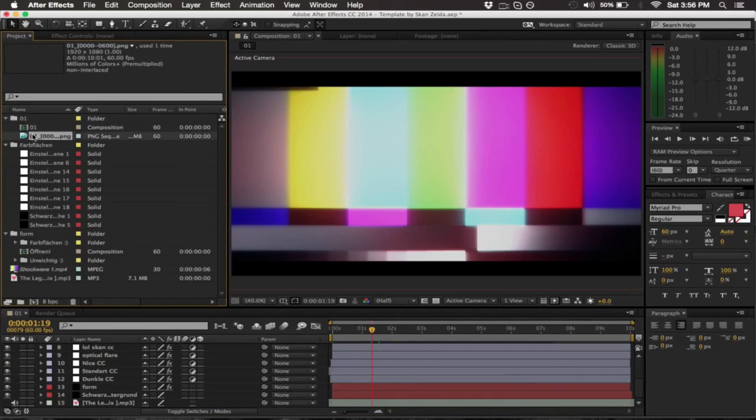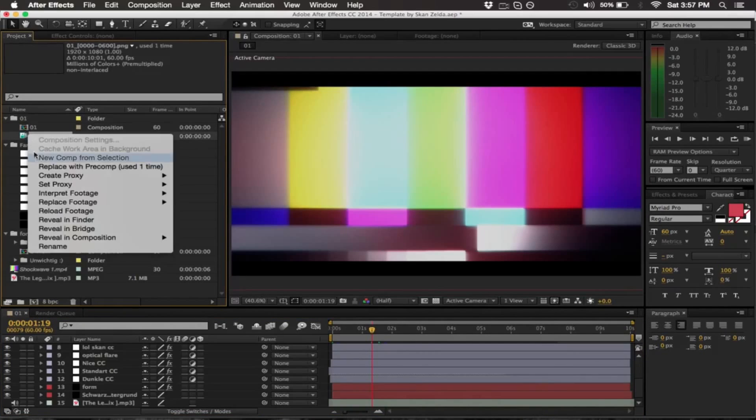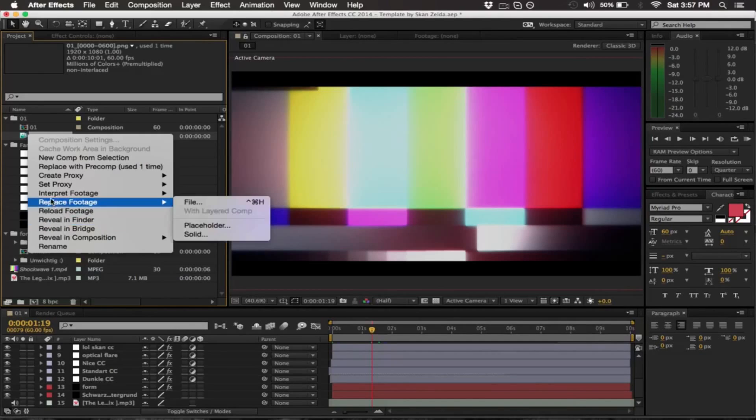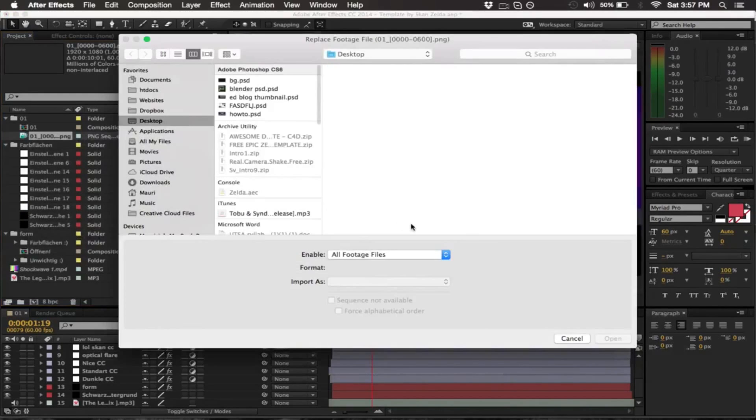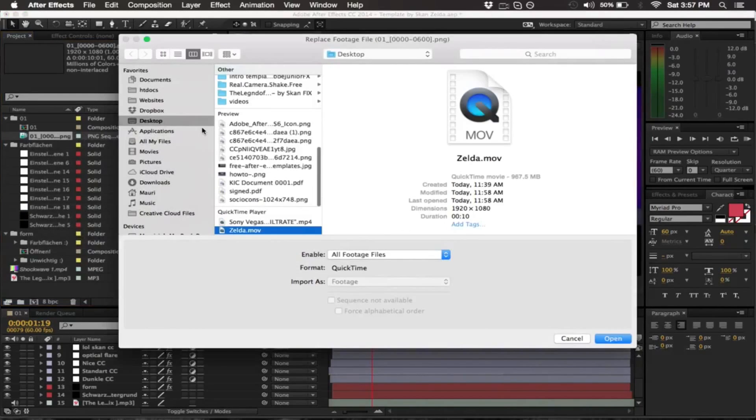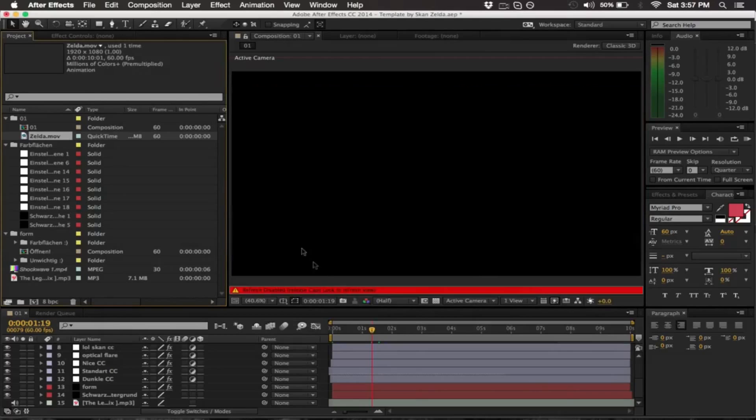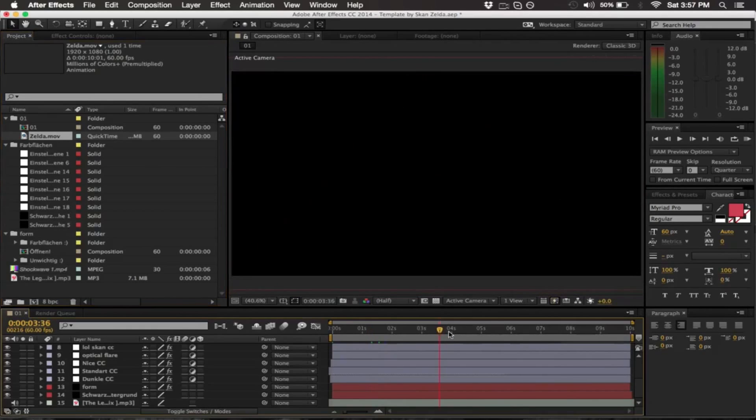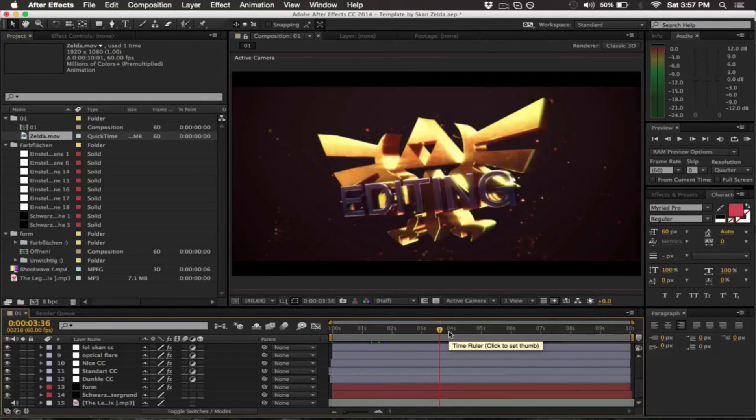The first thing you want to do here is open up the folder that says 01 on it and replace the PNG sequence with the file you just rendered. So you want to replace footage and then you go to, I named mine Zelda, so that's what we're gonna open up.